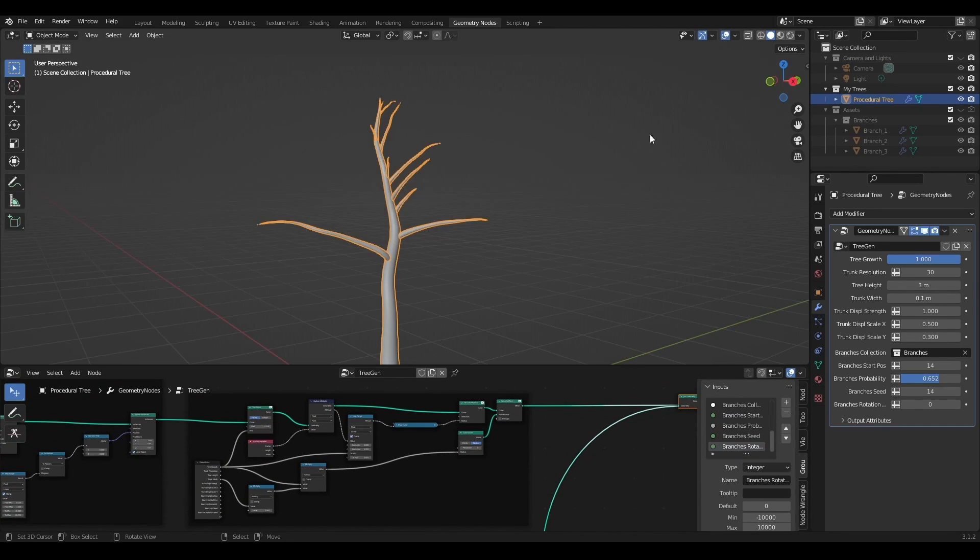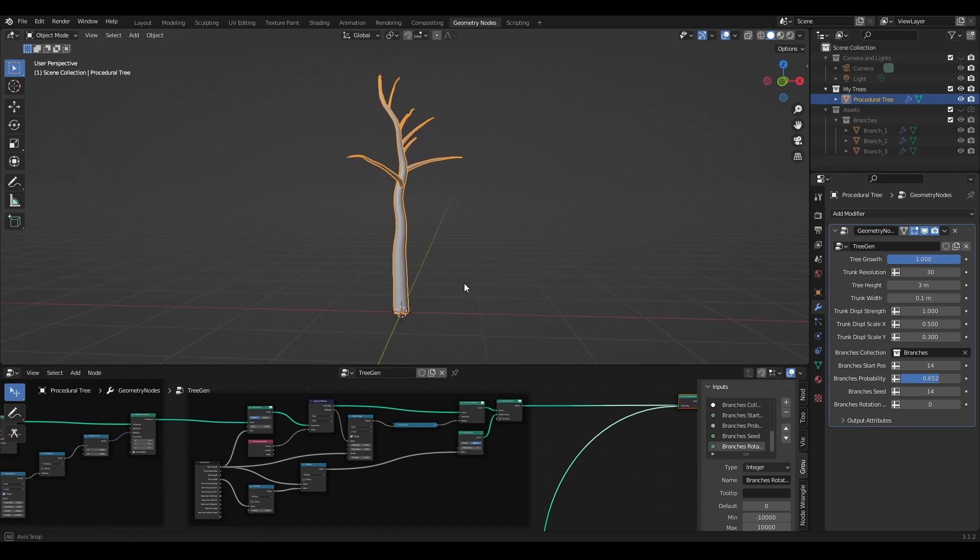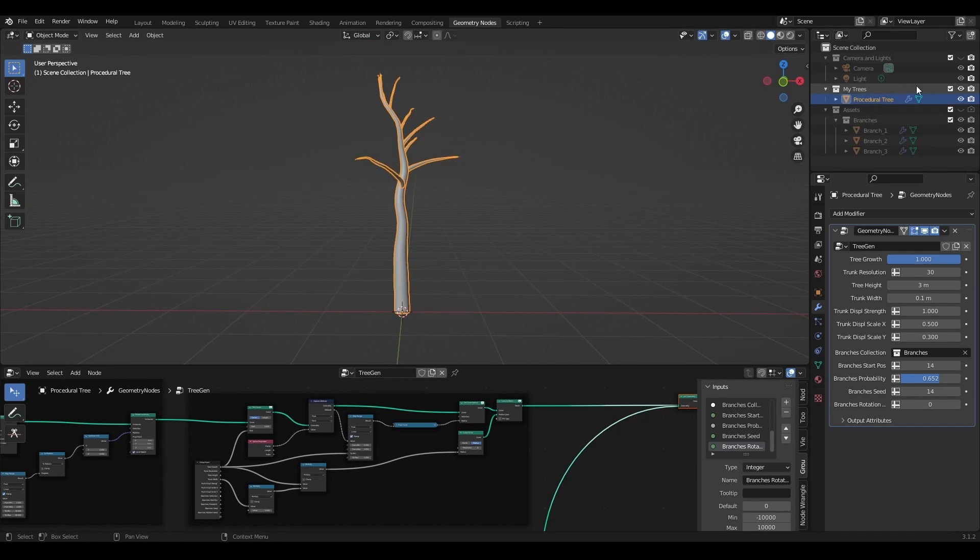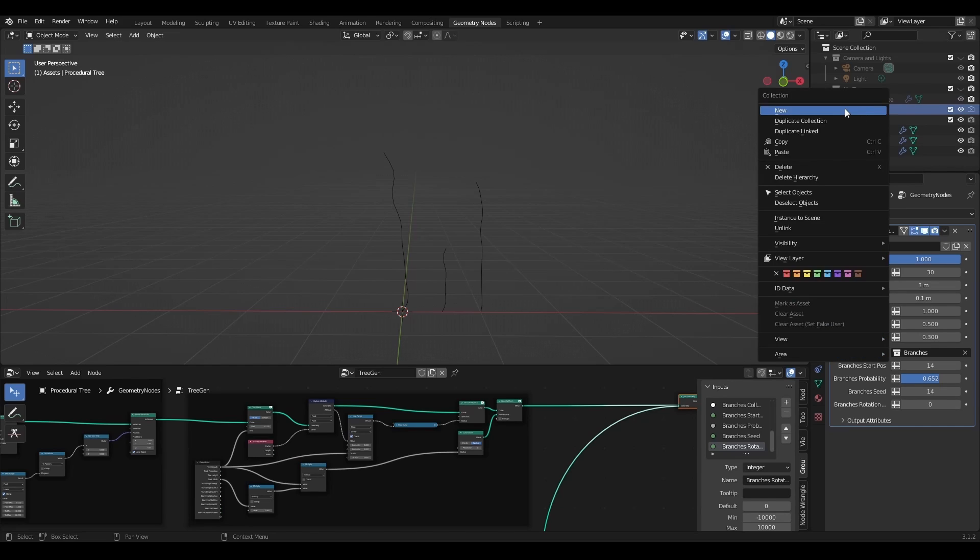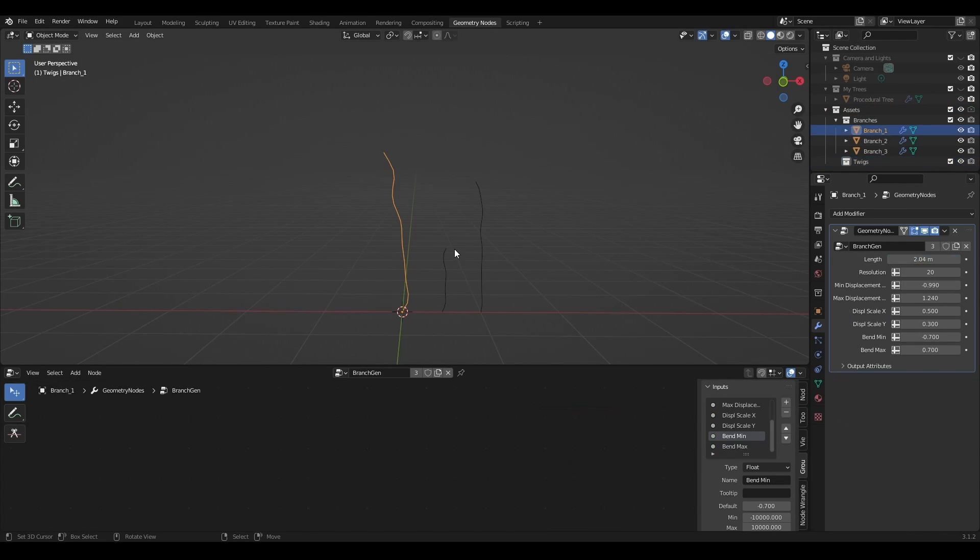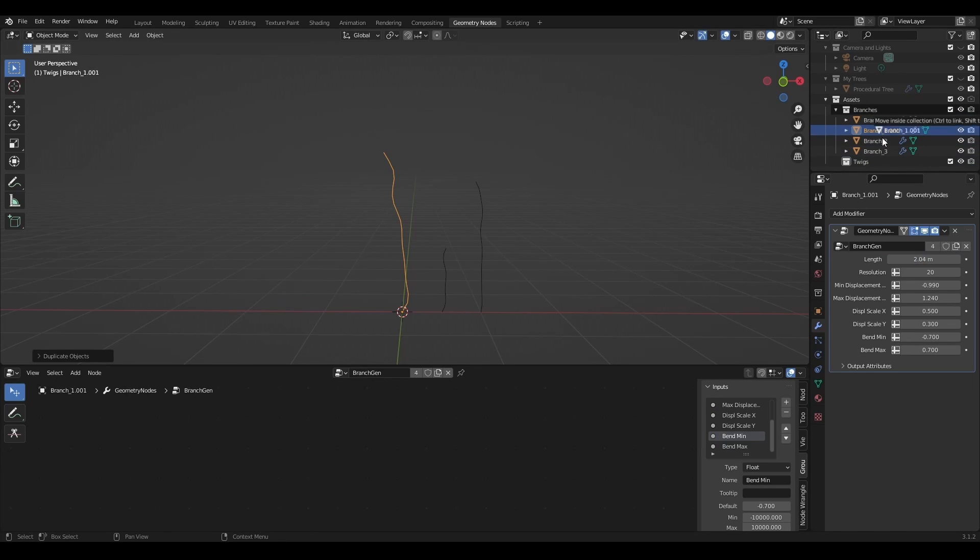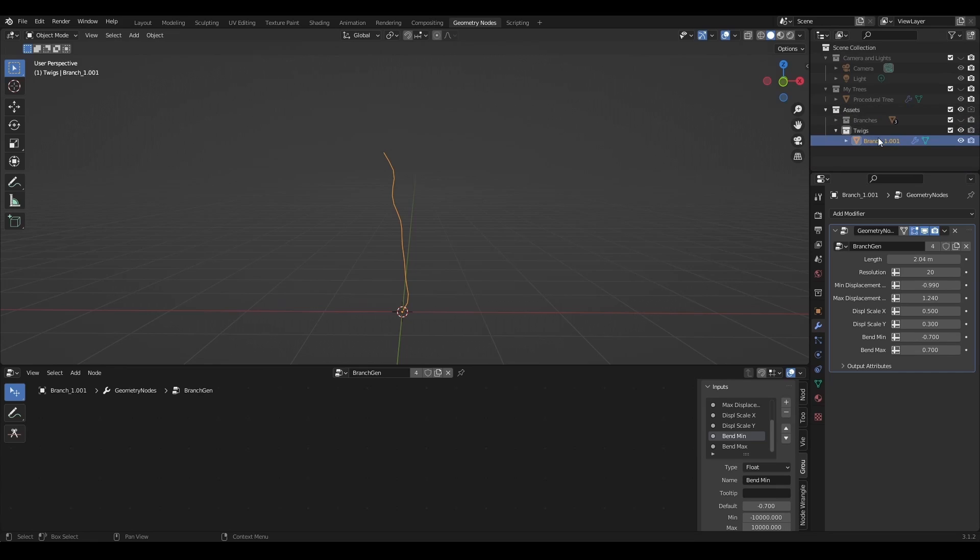And it's time to work on the twigs. I'll create a new collection called twigs in the assets. Twigs, the way I imagine here, are going to be the same as branches, only smaller. So I will reuse the same geometry nodes, branch gen, to create a few variations of twigs.